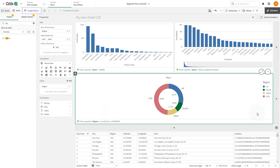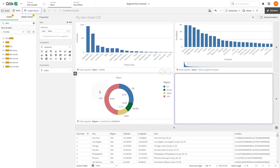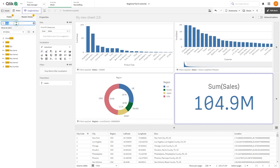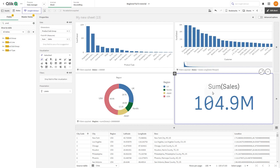You can also use a calculated condition. In the last example, we create another bar chart by adding sales and product subgroup to a new item. Then as a filter we add sales.